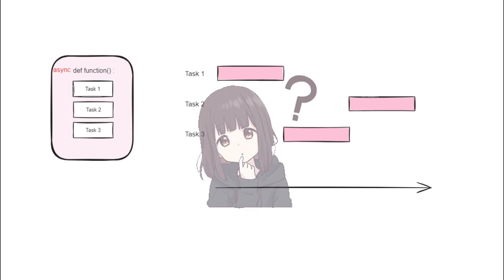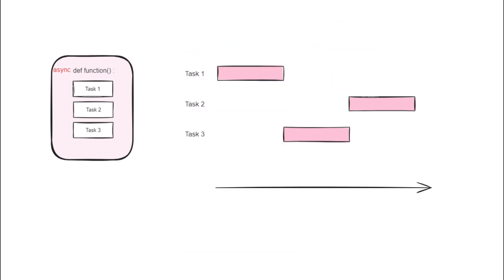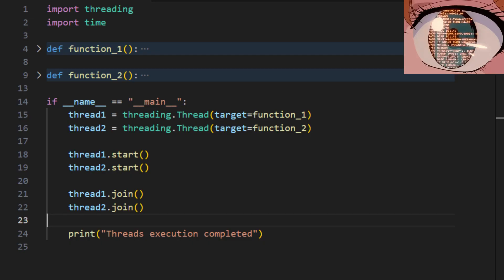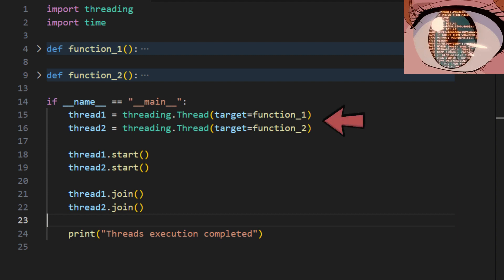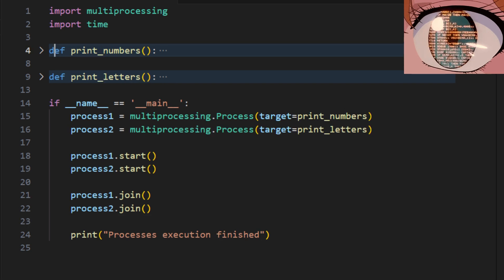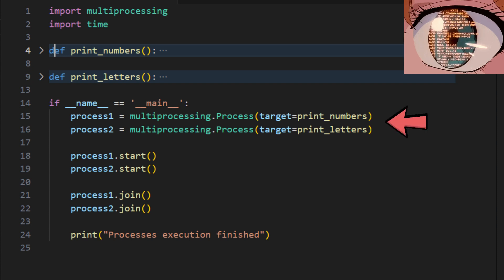Now, how do we relate this to our Python modules? Imagine you have a program with two functions. The threading module in Python will allow you to run these functions concurrently within different threads. The multiprocessing module will allow you to run them in separate processes.